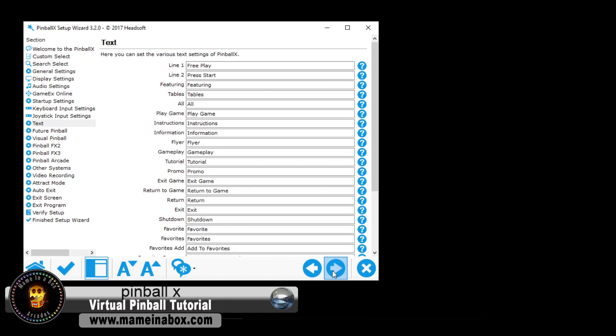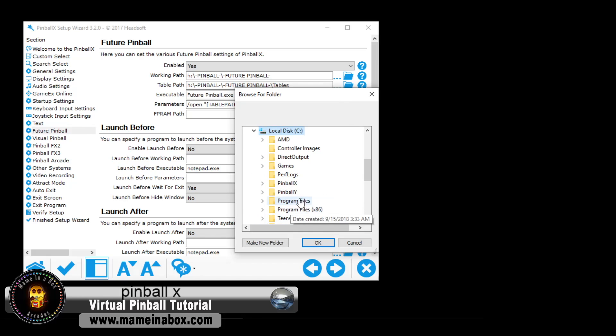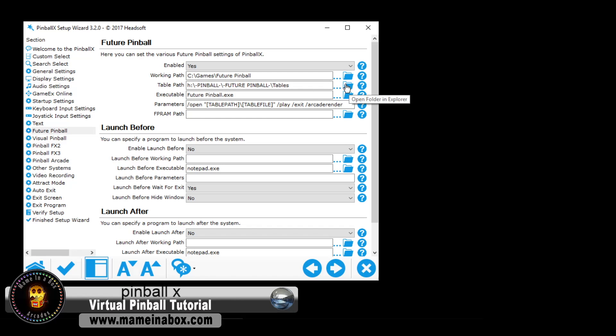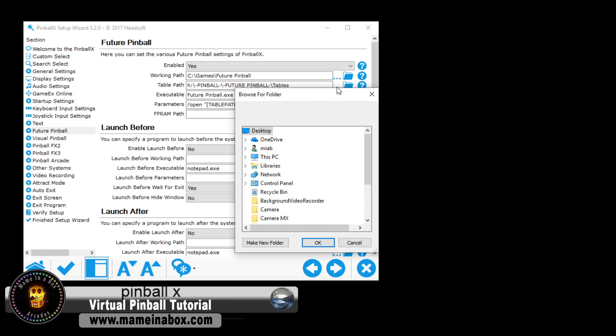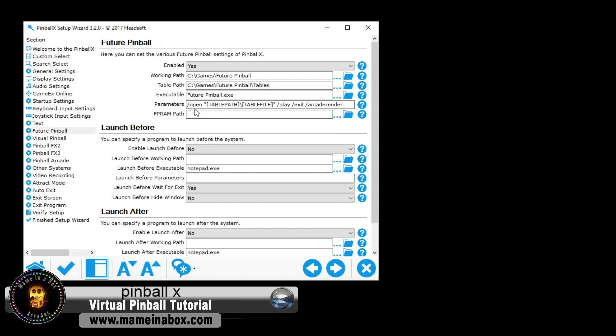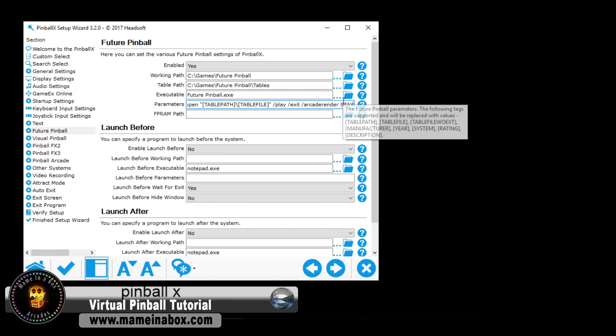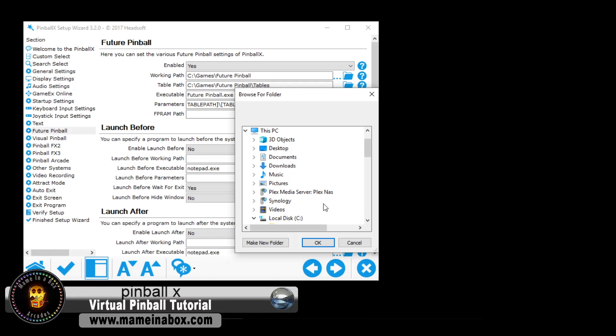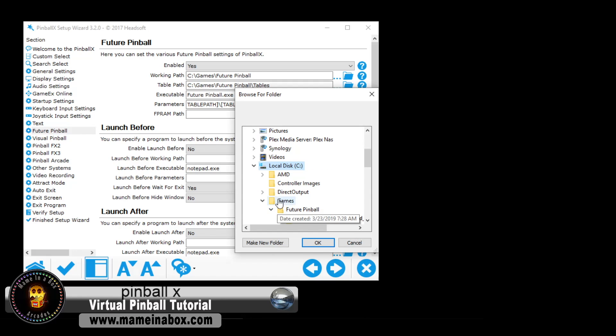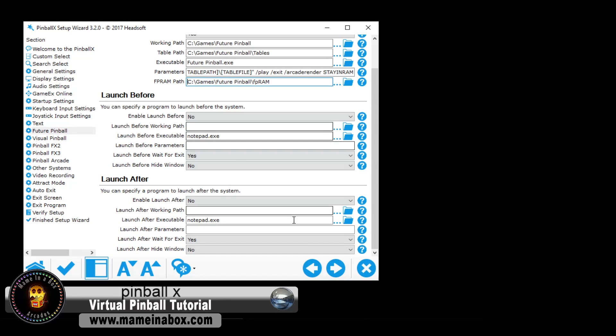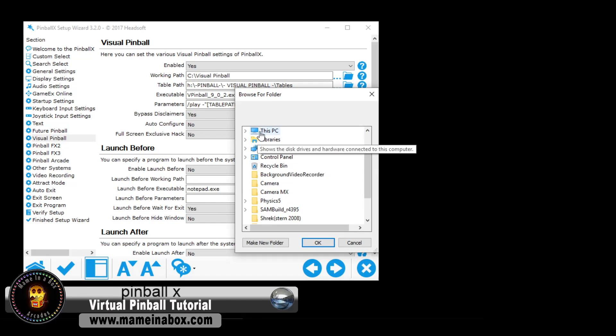Here is going to be the different path for your different systems. So we're picking the table path. We're clicking the executable, which is pinball, future pinball, and the parameter, we're going to have stay in RAM in capital, and the FPRAM, we're going to point to the path of FPRAM in the future pinball folder.